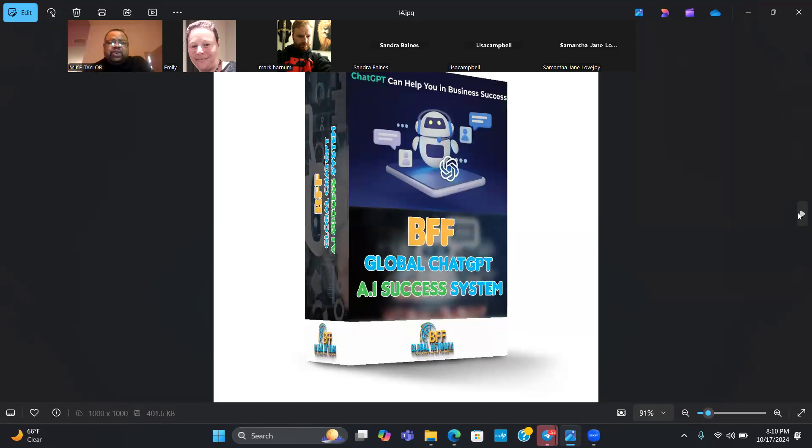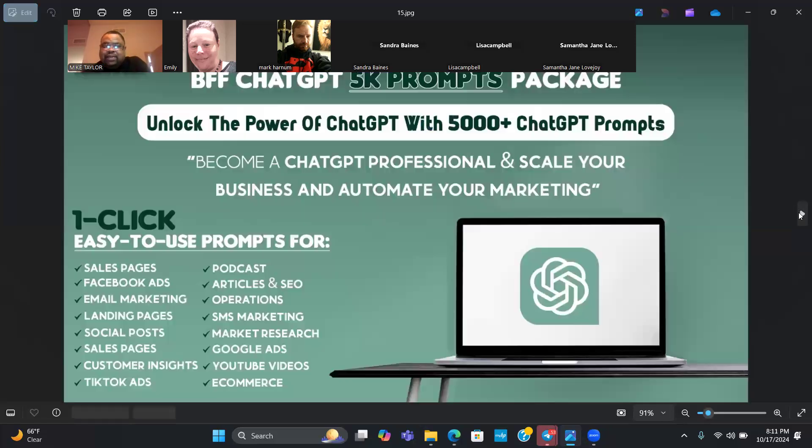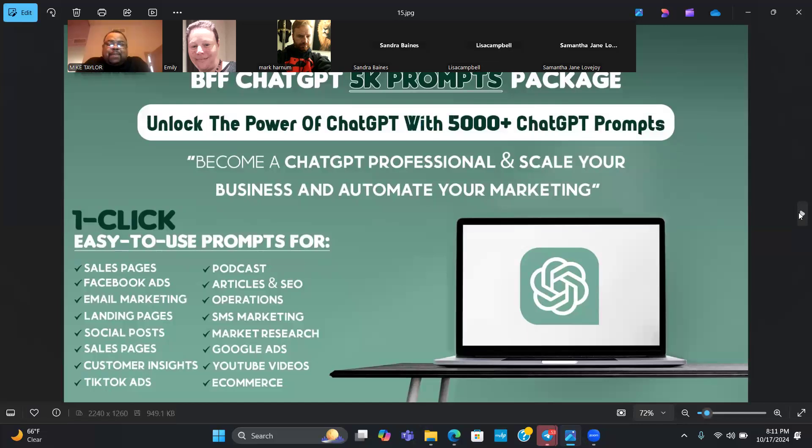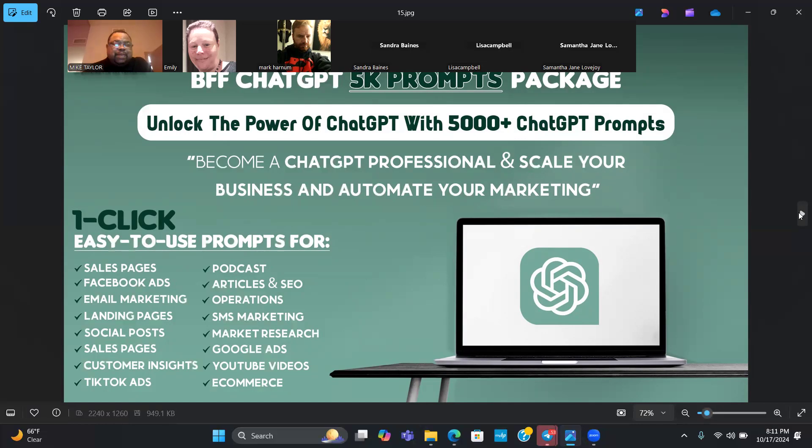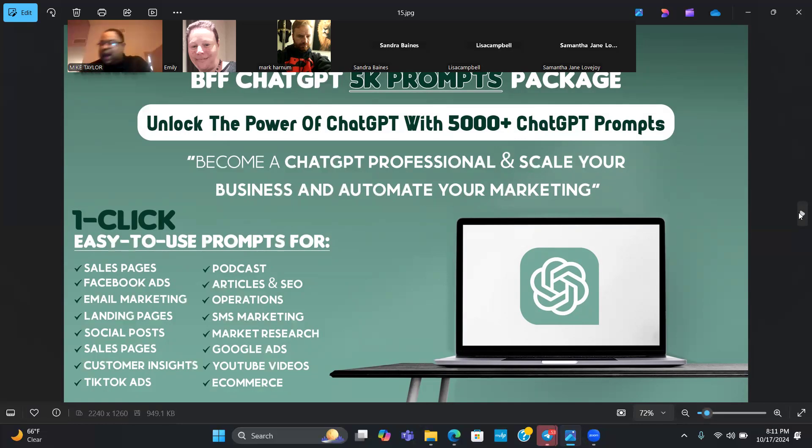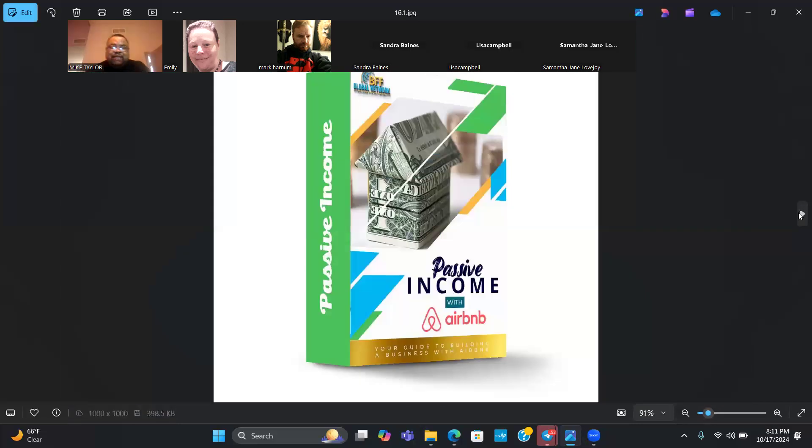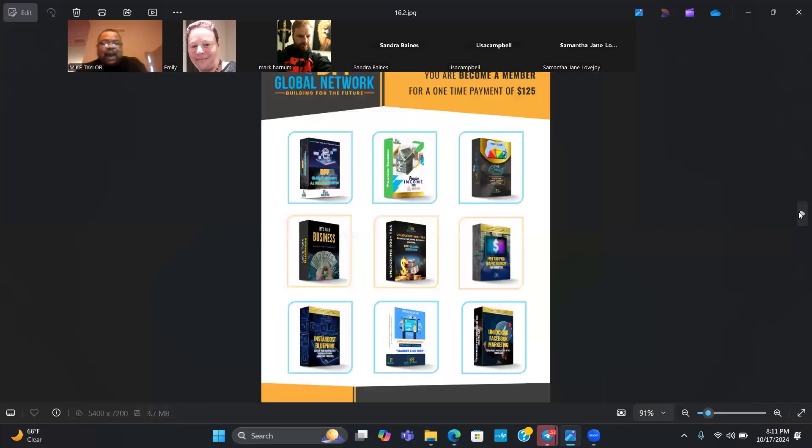ChatGPT is very huge right now. BFF also has what we call the BFF 5K prompts package. That's 5,000 questions or more showing you what questions you need to ask ChatGPT in order to get the results you want to go ahead and scale up and automate your business.